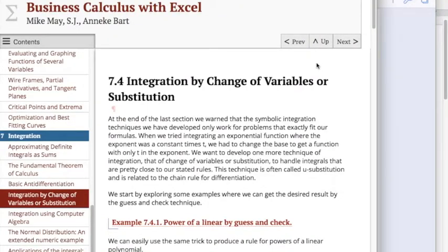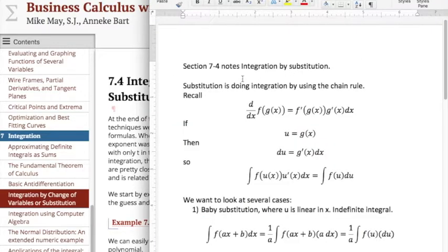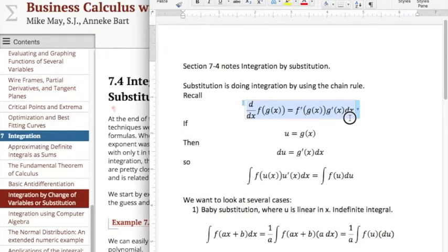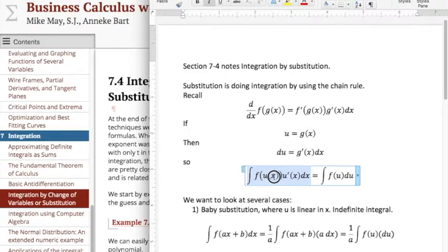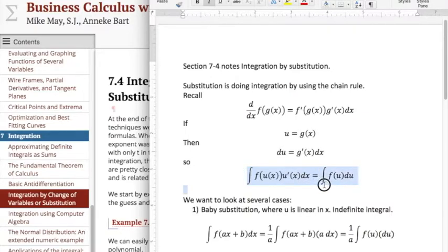Good morning. Today we're looking at integration by change of variables or substitution, frequently called u-substitution. U-substitution is doing integration using the chain rule, or the reverse of the chain rule. The chain rule says the derivative of f(g(x)) is the derivative of f evaluated at g(x) times g'(x) dx. So if u is g(x), then du is g'(x) dx. So if we have f(u(x)) times u'(x) dx, that would be the same as the integral of f(u) du.